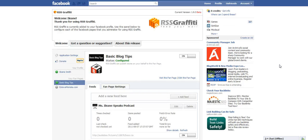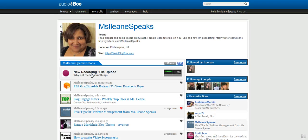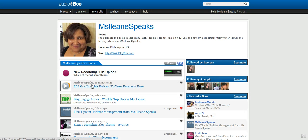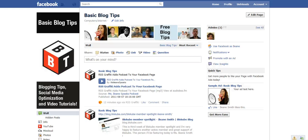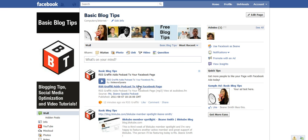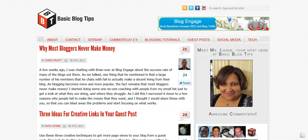So what I did, I went over into Audioboo and recorded a screencast. Actually, I used Audacity to record a new video podcast. There it is: RSS Graffiti adds podcast to your Facebook page. And I just wanted you guys to see RSS Graffiti in action. There it is, right on my Facebook fan page. You can play it right there on the page.